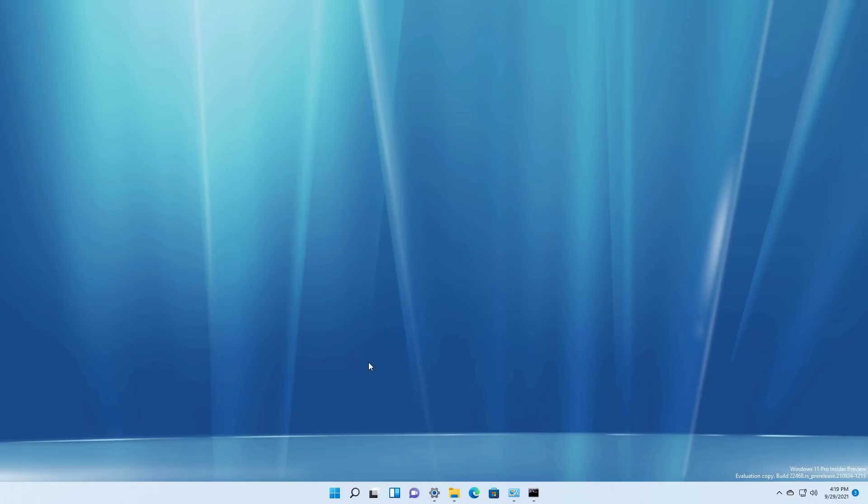Another thing I noticed is that on this particular build is that now you can once again right click and hide a specific button from the taskbar.